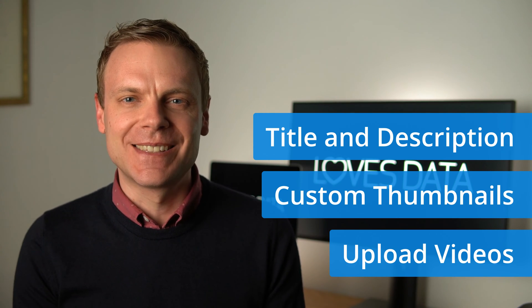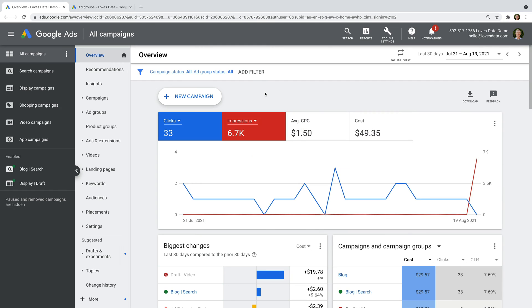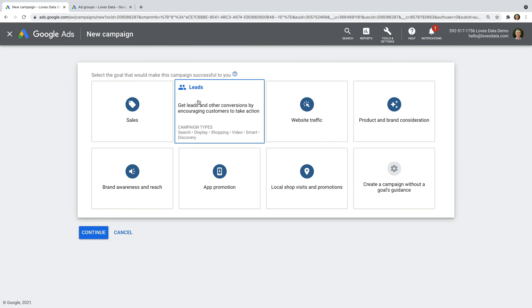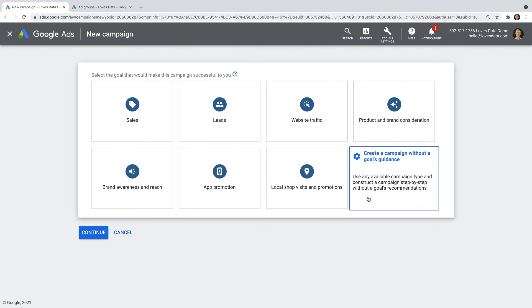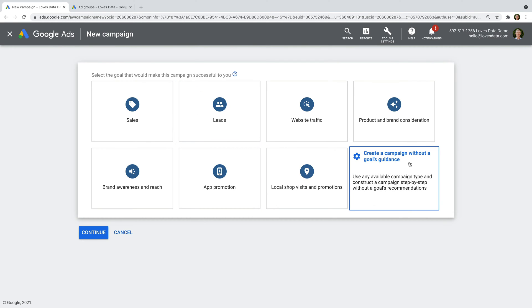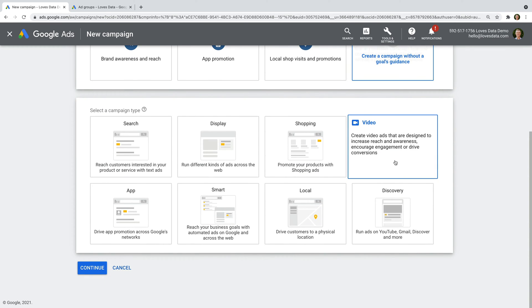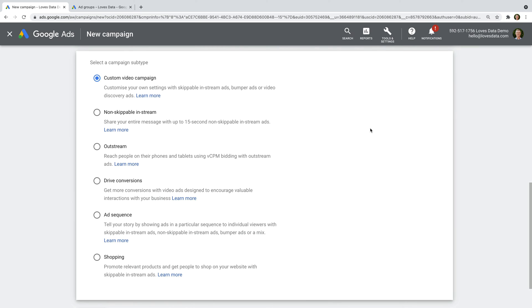Now let's head to Google Ads. I'm already in my account, so I'm going to click the New Campaign button. Select the option to create a campaign without guidance, and then choose video as the campaign type. Video campaigns let you promote YouTube videos in different ways. We're going to create a custom video campaign, which is already selected by default.